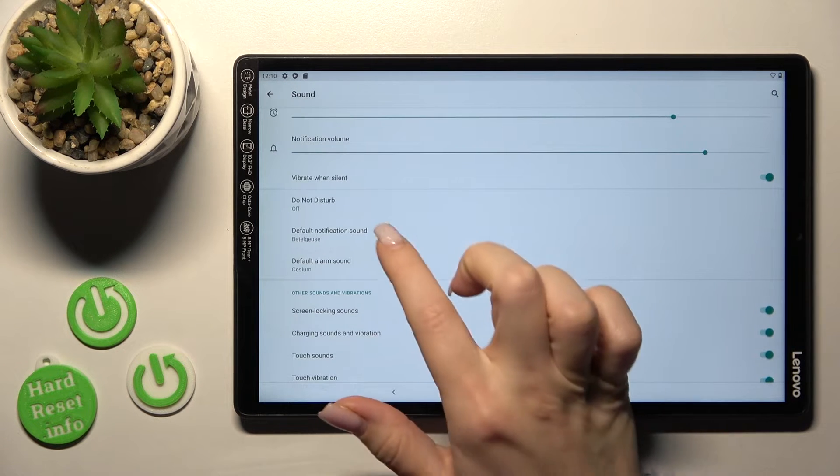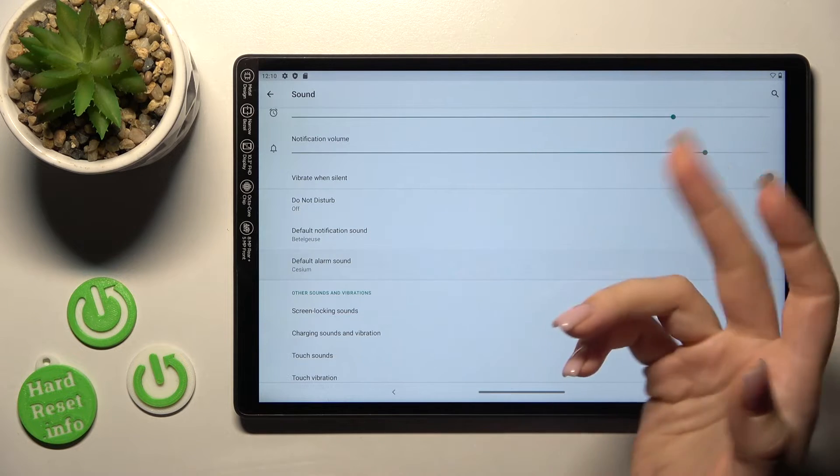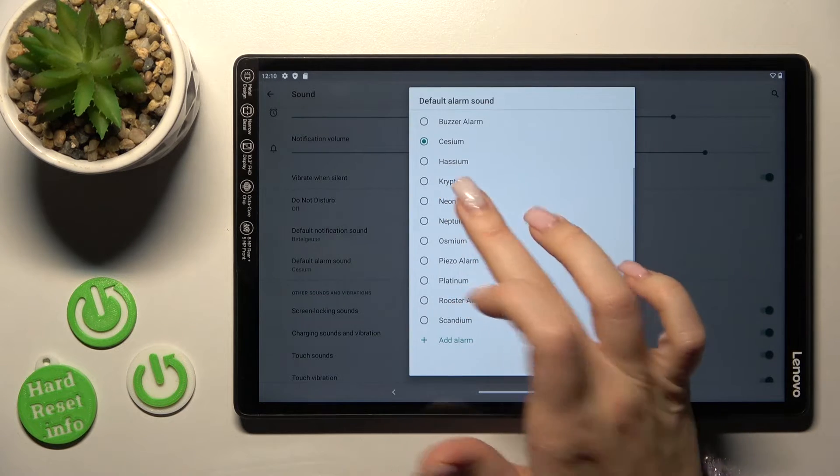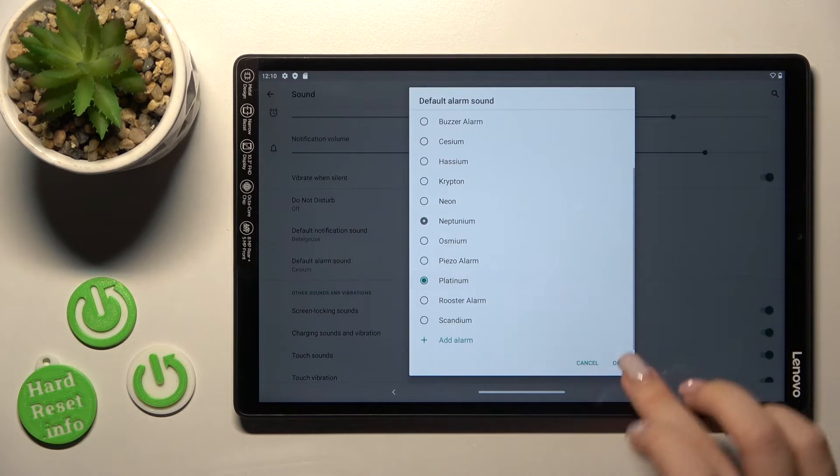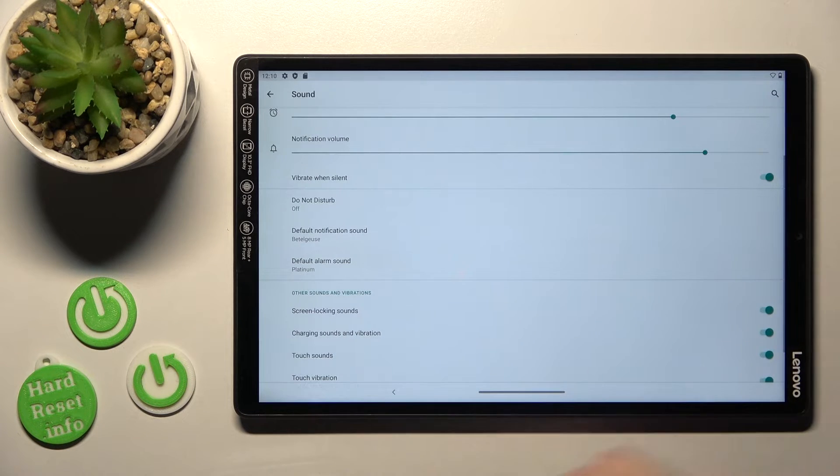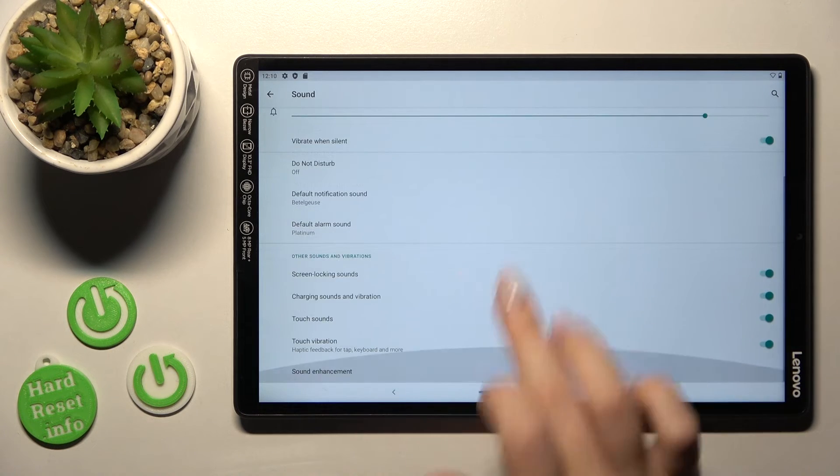To change the notification and alarm sounds we can make it just here, just select one from these available sounds.